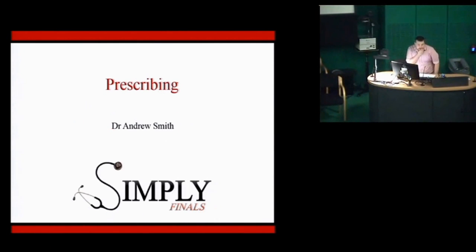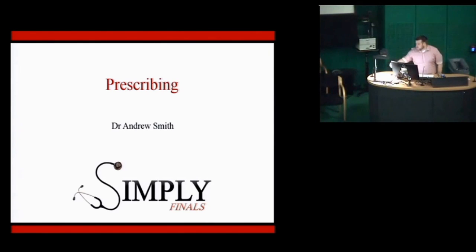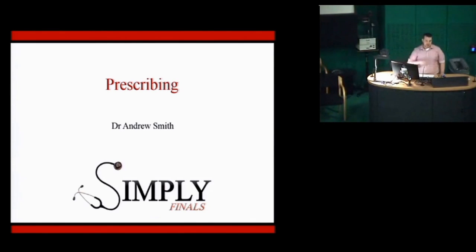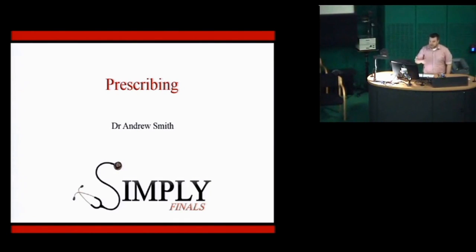Okay, guys, I'm going to quickly get on. I'm going to whiz through this as quickly as I can. You've got your prescribing exam coming up as well as finals to think about. So this lecture tries to just touch on both of those exams for you.